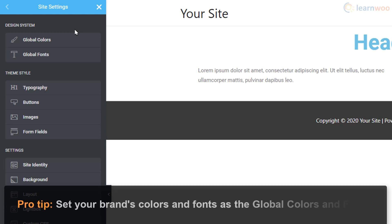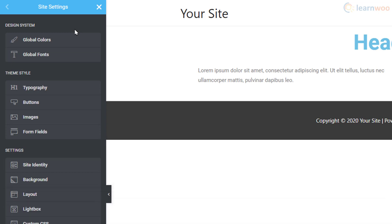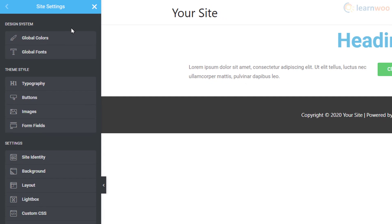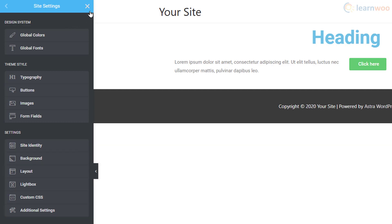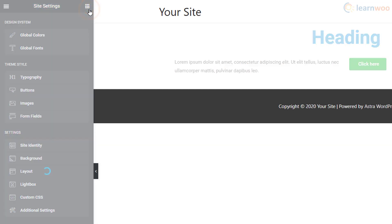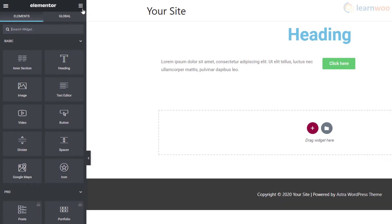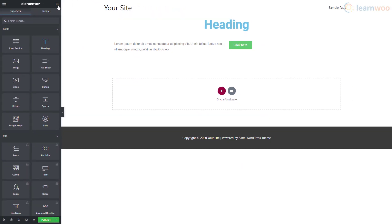In the Theme Style section, you can set the default settings for headings, buttons, images, and form fields. Finally, the Settings section gives you some more options for site identity, background, layout, and other settings. When you're done, click on the cross icon to go back to the widgets area.